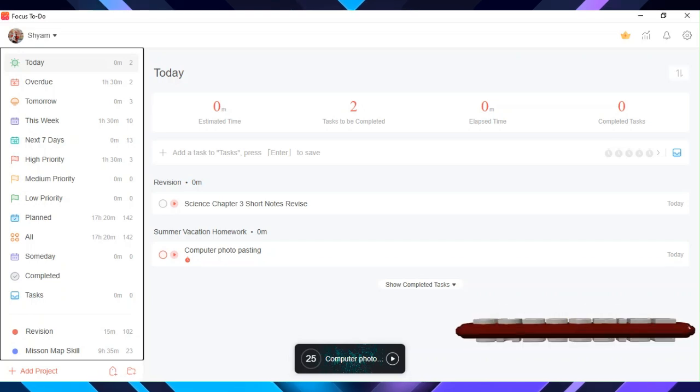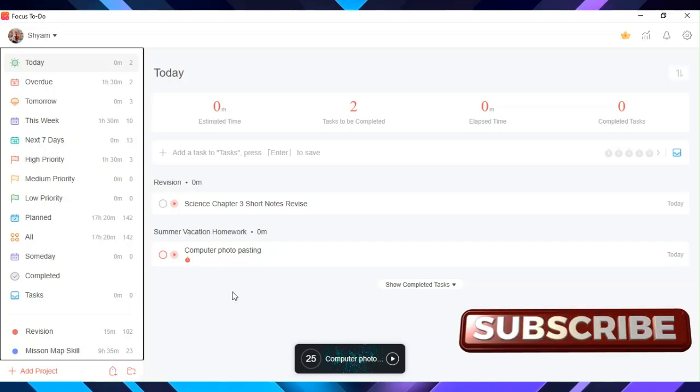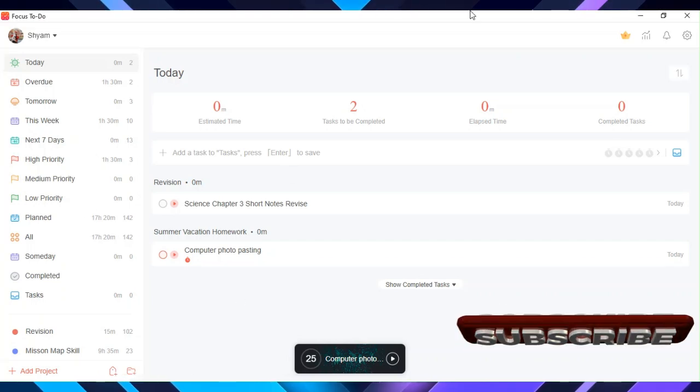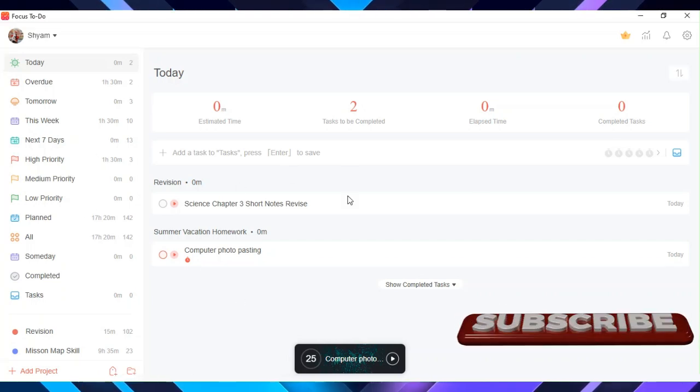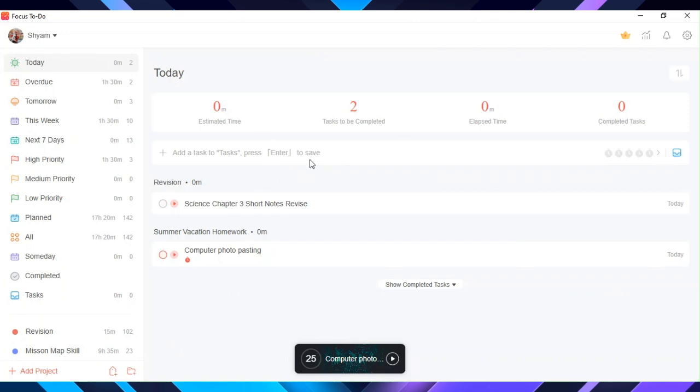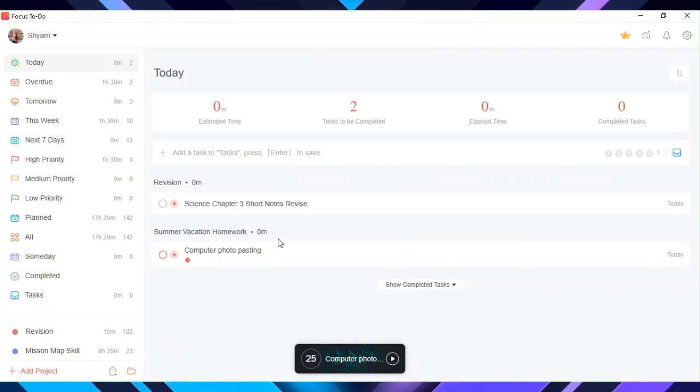Hi, I'm going to tell you how to use 100% of Focus To-Do in both phone and computer. You can see so many features. I will tell you about them all.